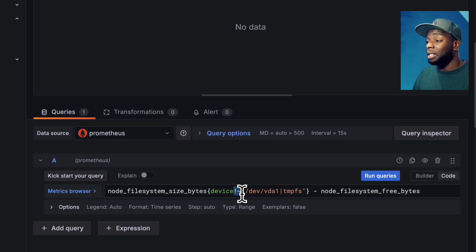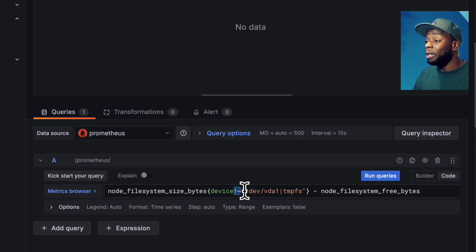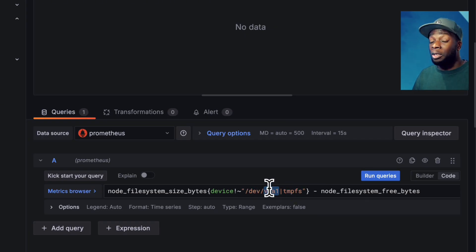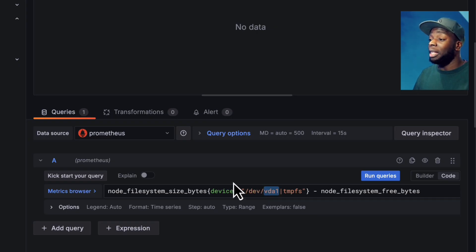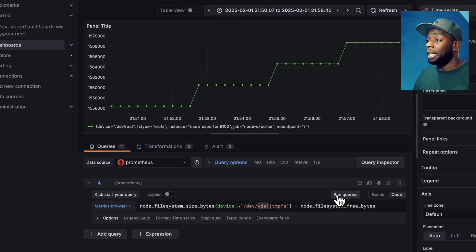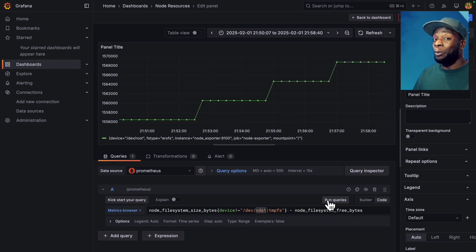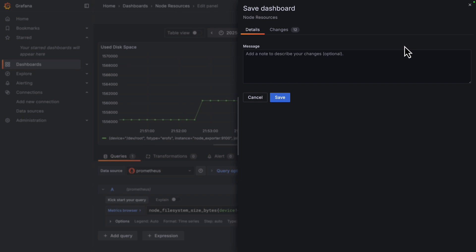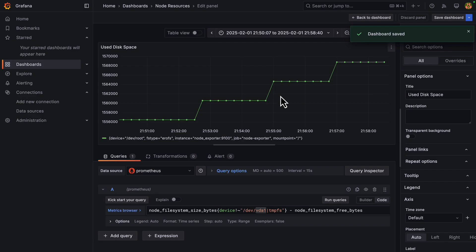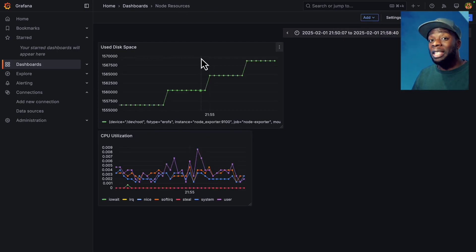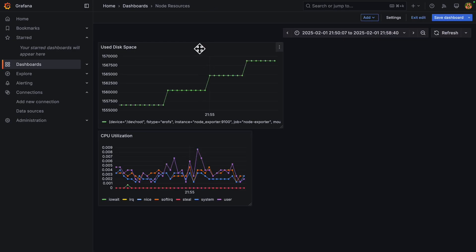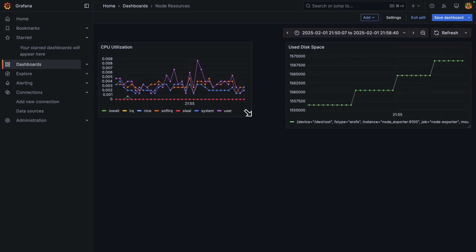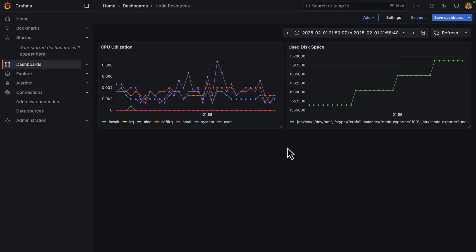You can see here that we have this device label and we've got this over here, which allows us to type in a regular expression. So we're ignoring these two file paths, the temp one and the VDA one, and we just want the root file path. So it's getting the file system bytes for the root and subtracting it from the free bytes. Let's run this query and nice, it worked. We'll give this a name, used disk space, and we'll also save this to the dashboard. Here we can add an optional message like a git commit, but I'm going to ignore it and just hit save. And then if we go back to our dashboards, we can see we have two visuals. Let's put them side by side and I'm going to make this a bit bigger and nice. This is looking good.